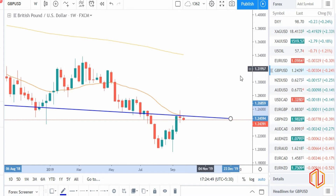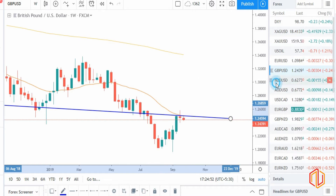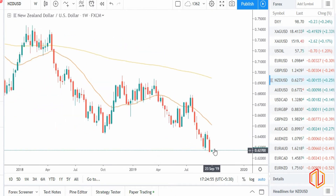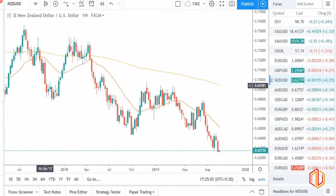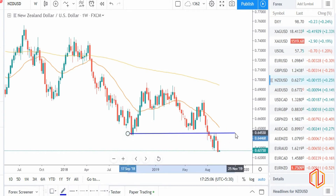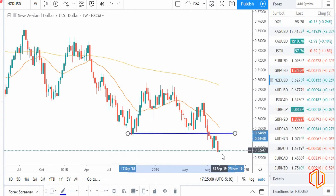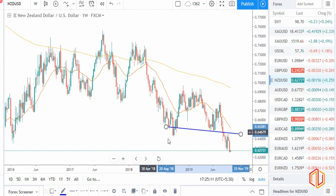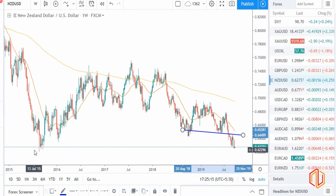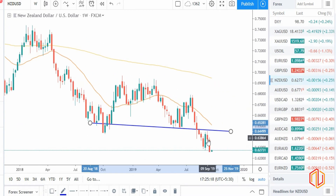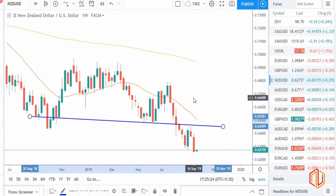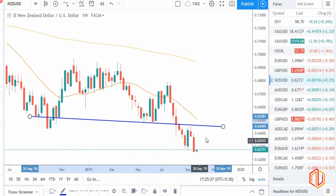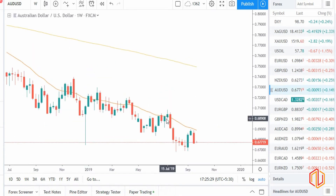Now talking about NZD/USD — New Zealand was as expected last week; we were on the sell side and it went exactly in favor. The reason for being on the sell side was a breakout-pullback setup. New Zealand USD is still looking very weak and dollar is looking strong against New Zealand, so NZD/USD is a good sell. After pullback, you can be on the selling side.